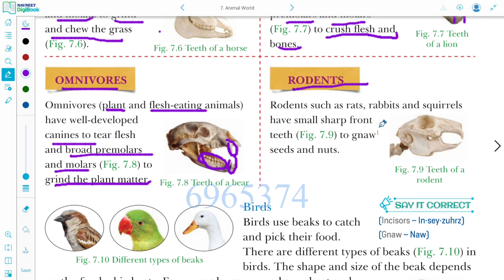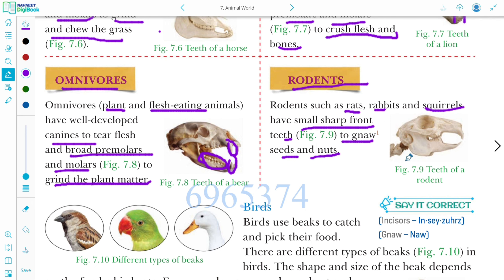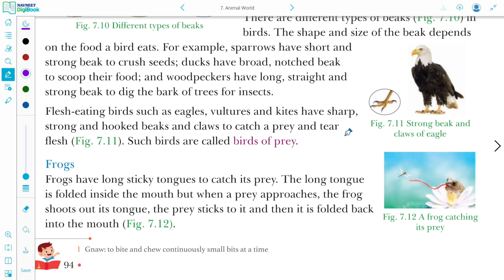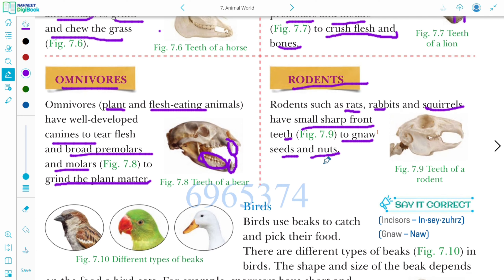Rodents are animals such as rats, rabbits, and squirrels. They have small sharp front teeth to gnaw seeds and nuts. The meaning of gnaw is to bite and chew continuously in small bites at a time — in Hindi, we call it 'kutarna'.